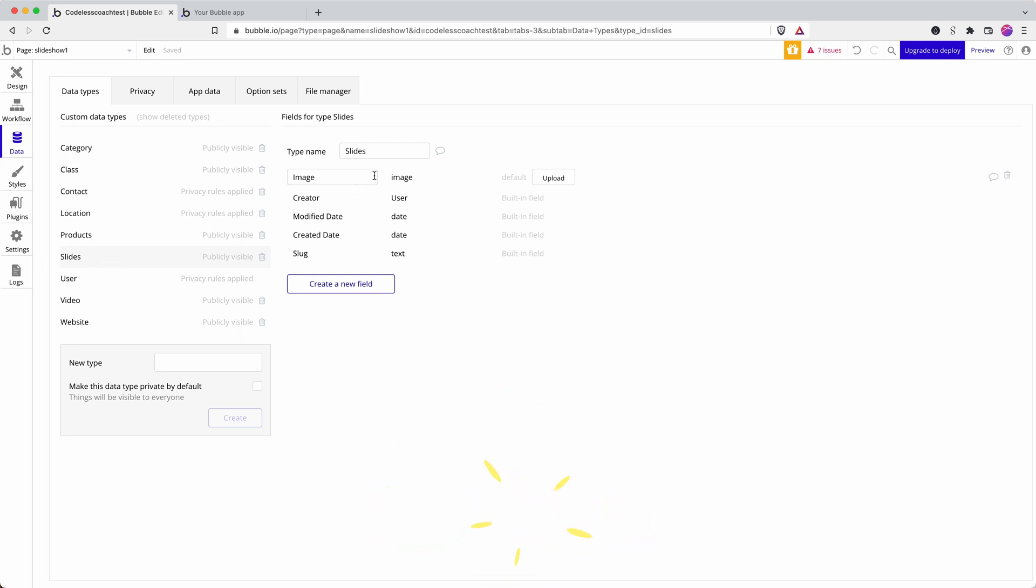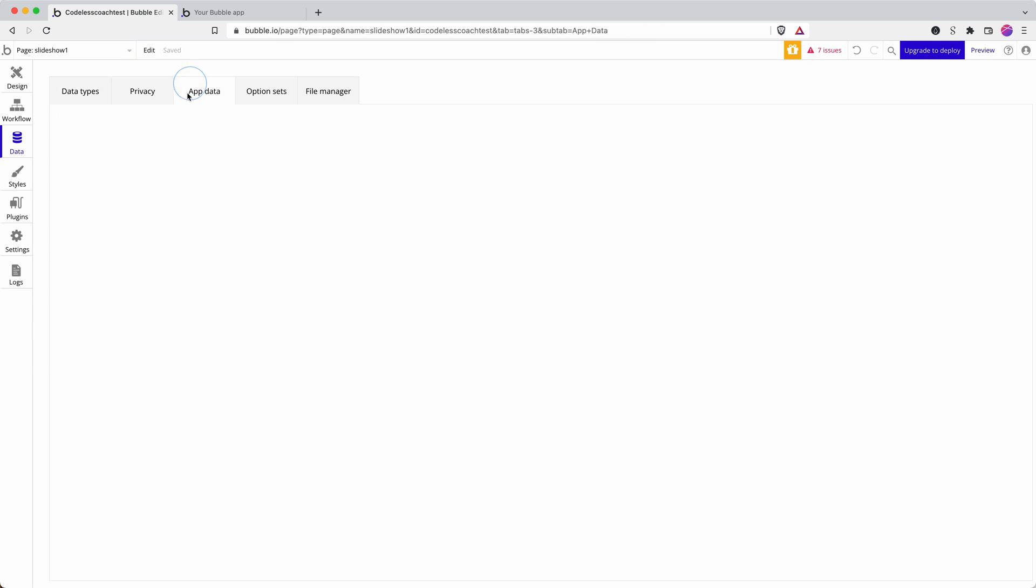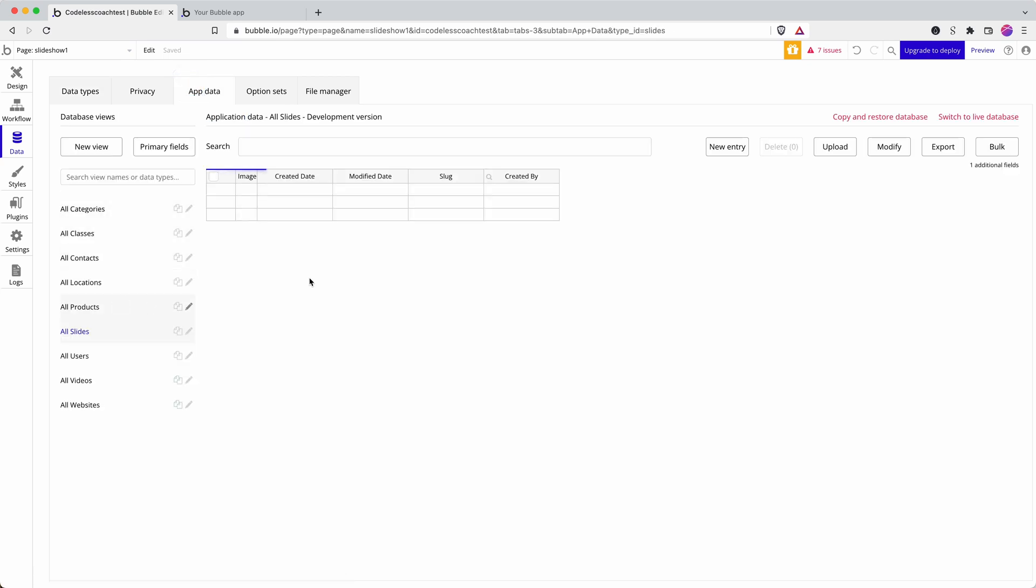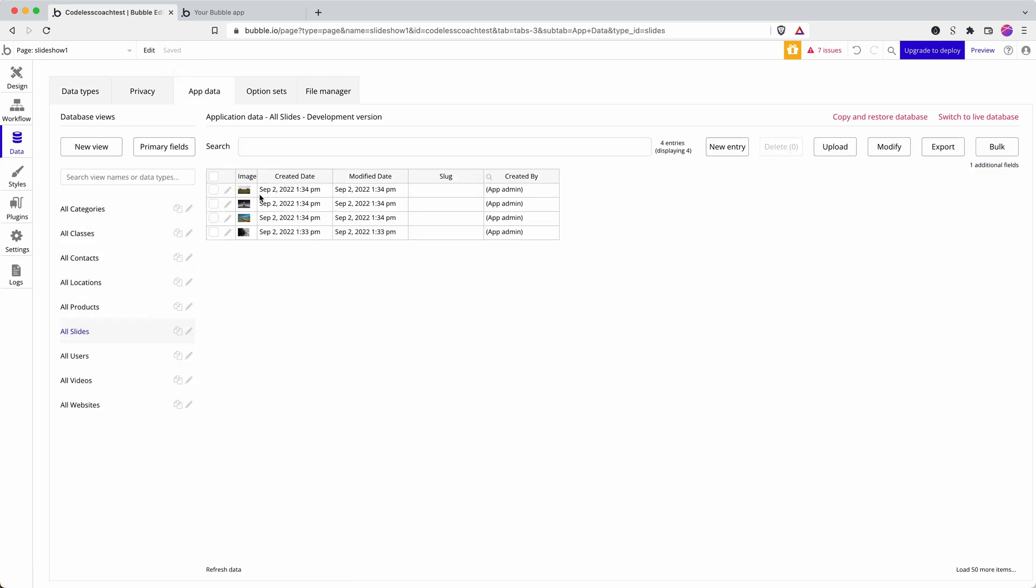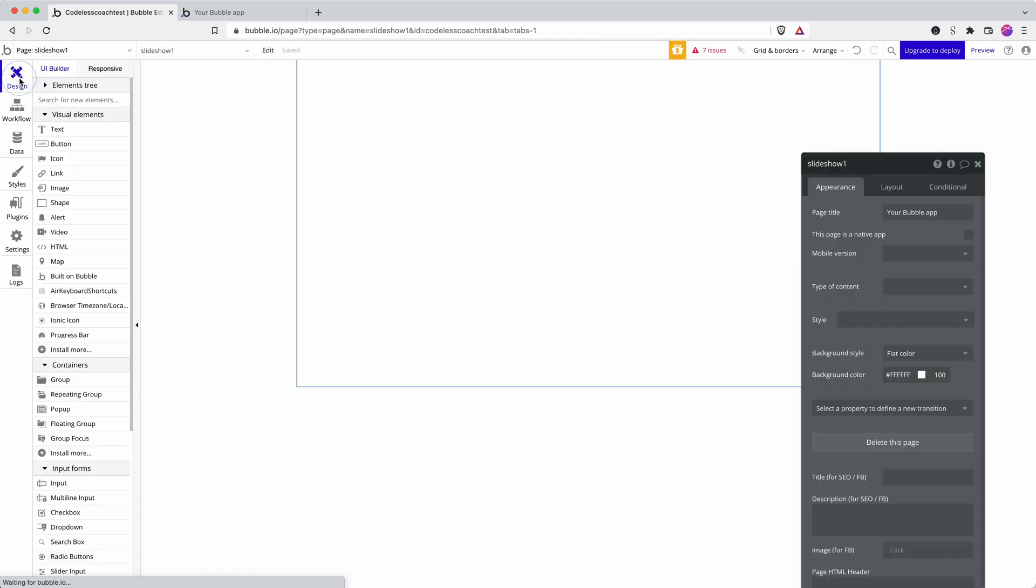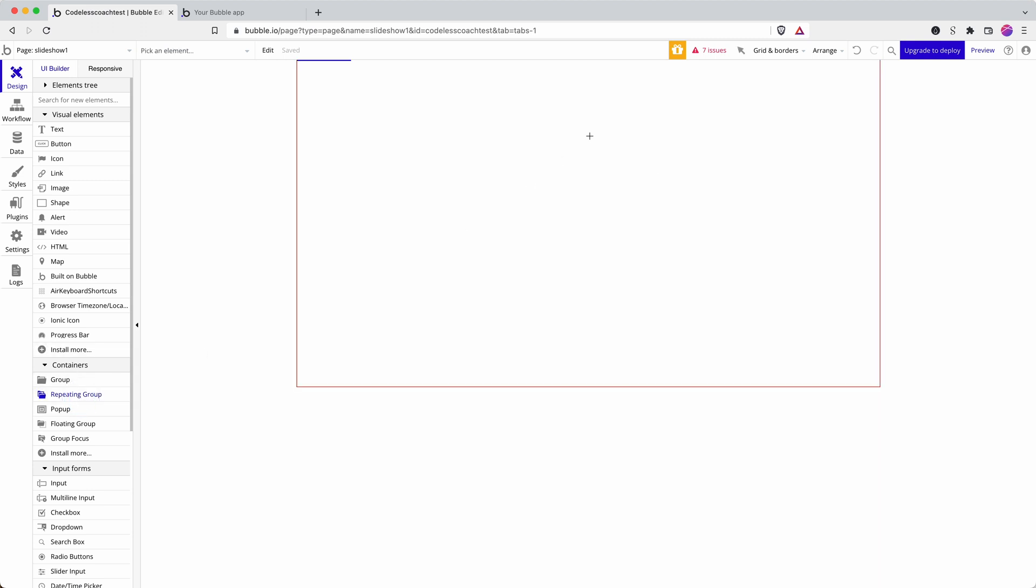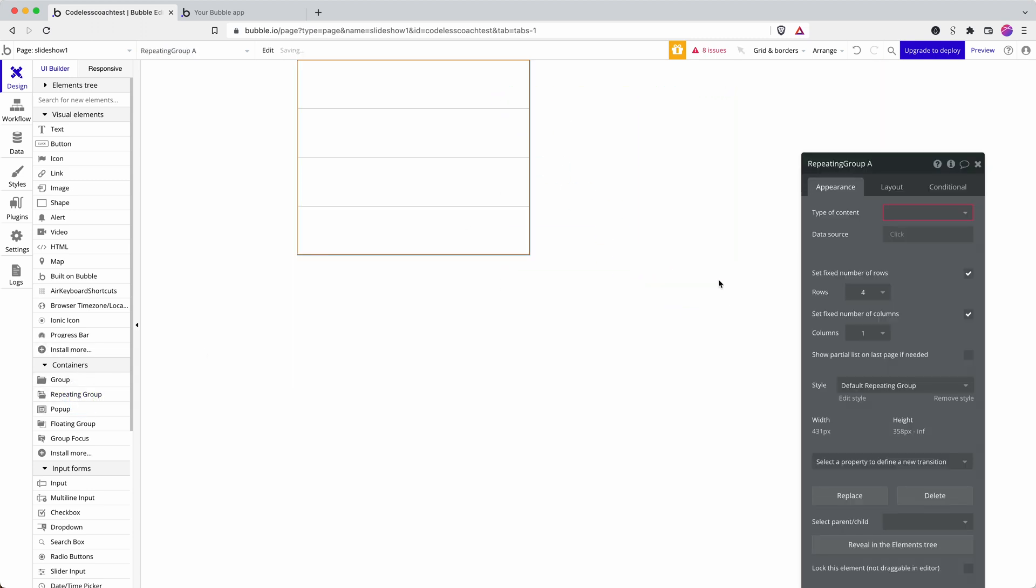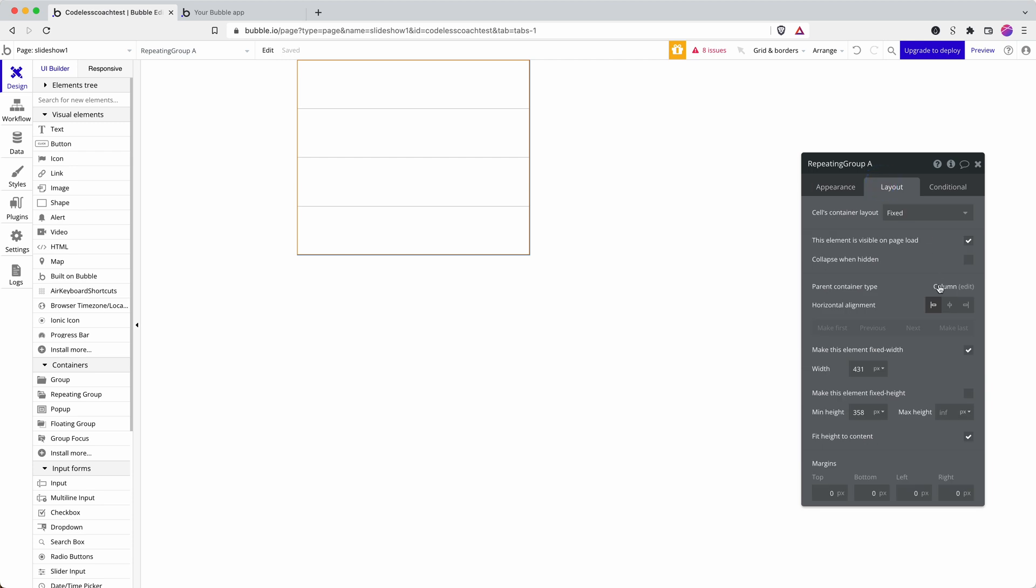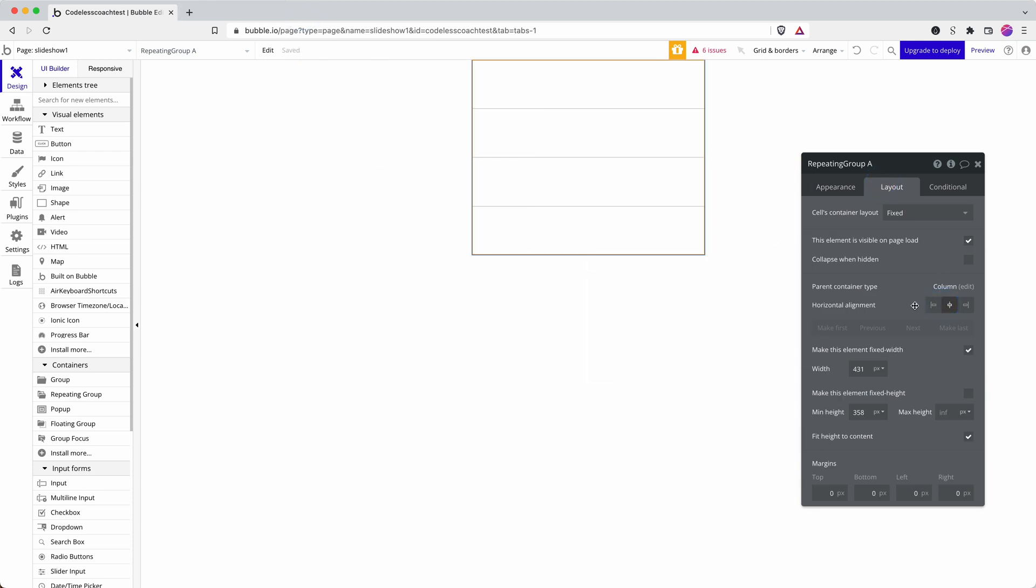It's really simple, just an image field and then four slides with some images. So on my canvas here, I'm going to draw a repeating group and I'll just center that for neatness.